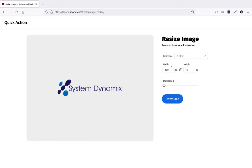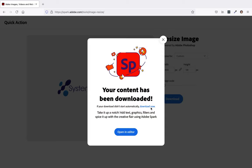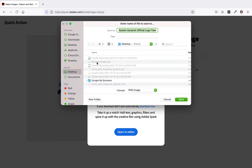But once it's set to your width and height, you can basically just hit download on this button, and then you can save it to wherever you want on your computer. And I'm just going to save it to my desktop.